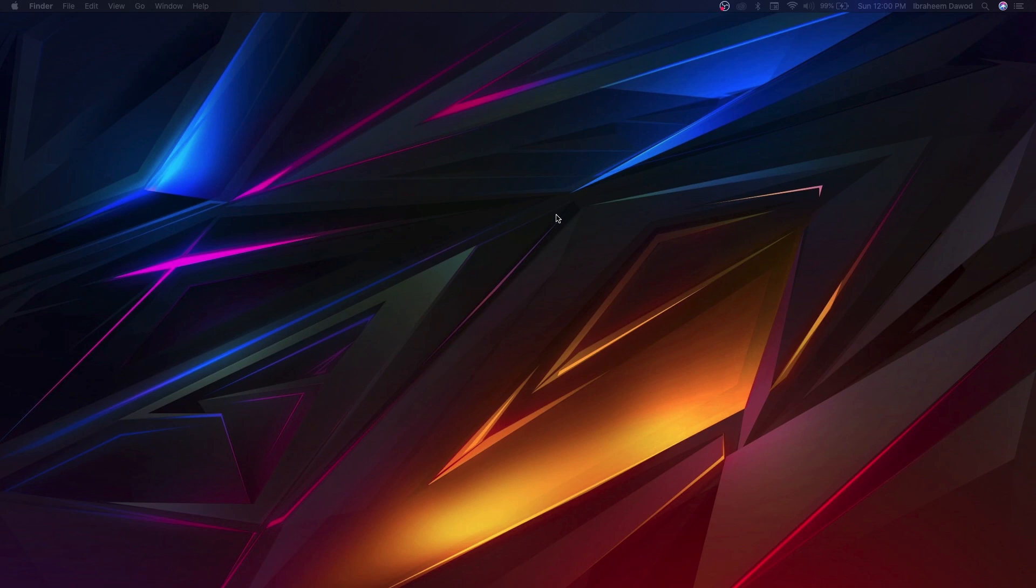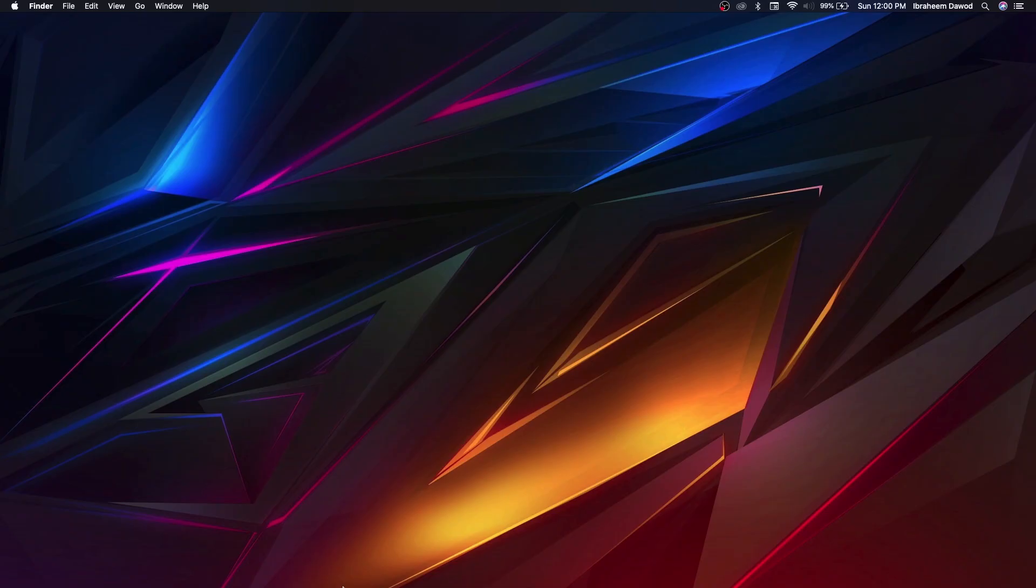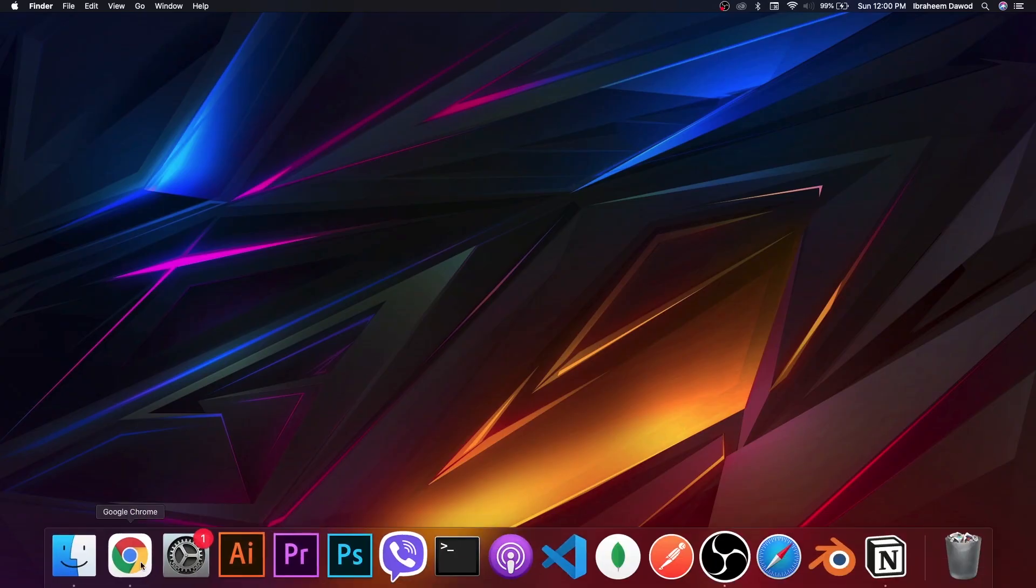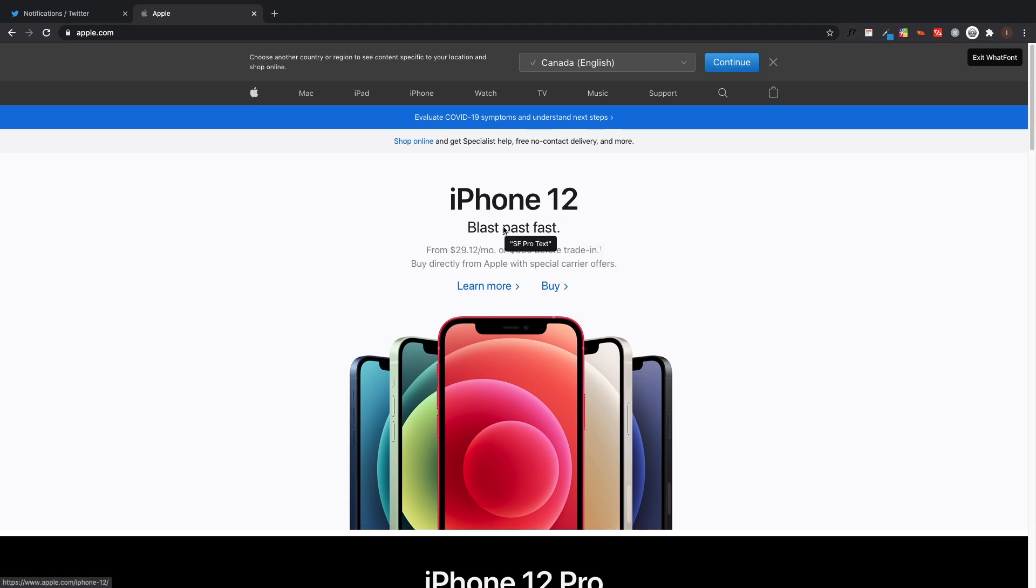The first Chrome extension we're going to be talking about is WhatFont. WhatFont does exactly what it sounds like - it tells you what font a certain text or page is using. You just click on the extension up here, you can download it from the Chrome Web Store, click on WhatFont, go over here, drag over any piece of text, and it tells you exactly what the font is.